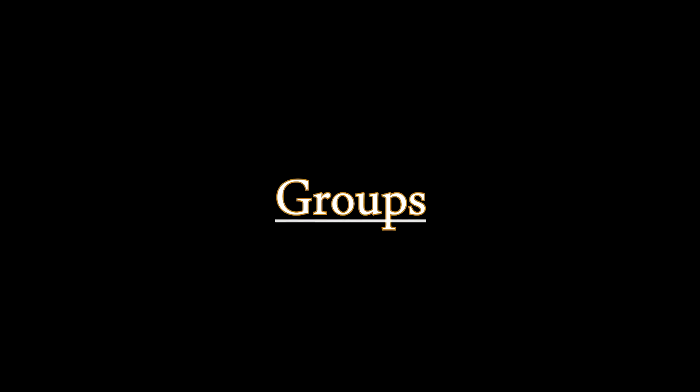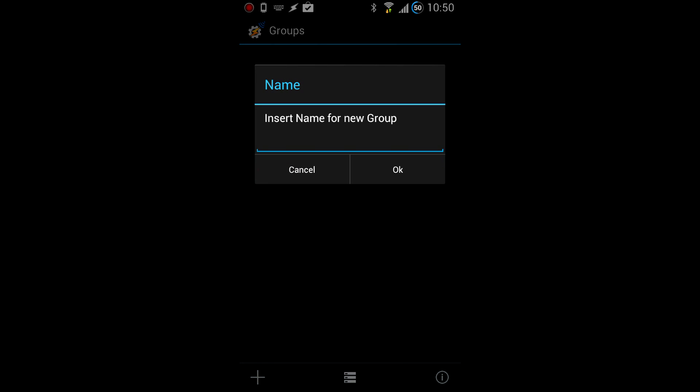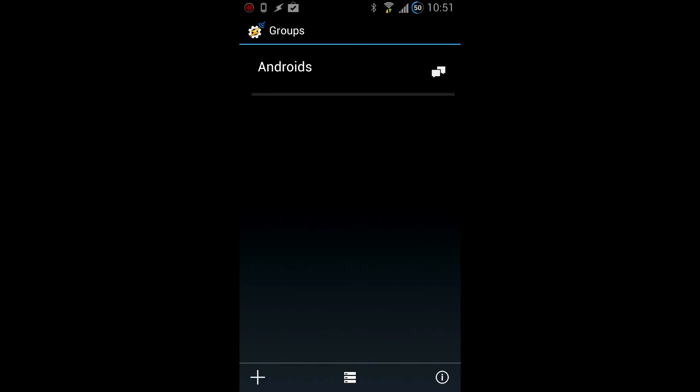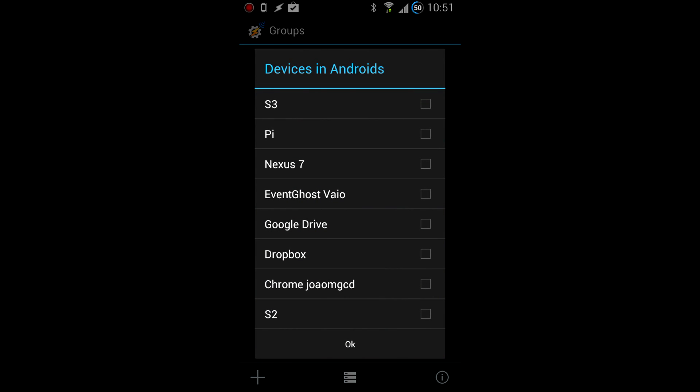Groups. Groups allow you to message multiple devices at the same time. Simply add your devices to a group, and then send a message to it.